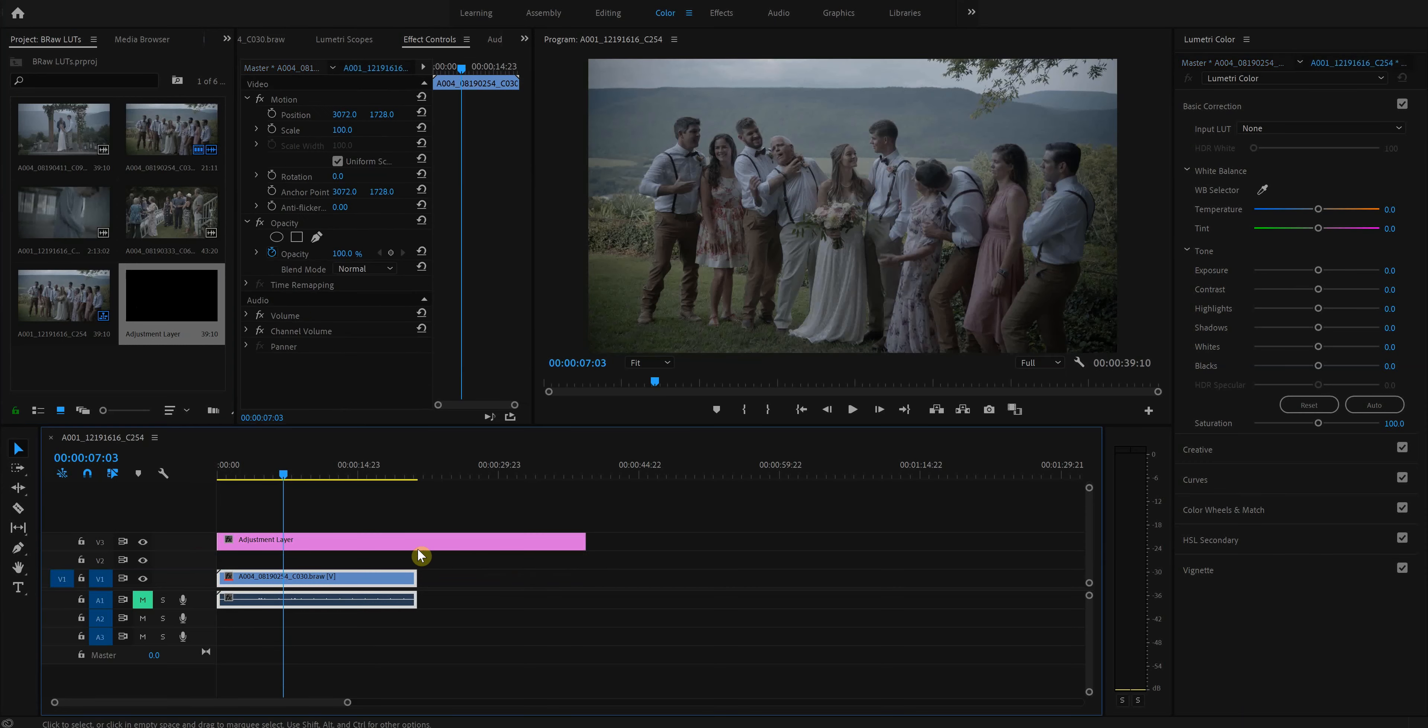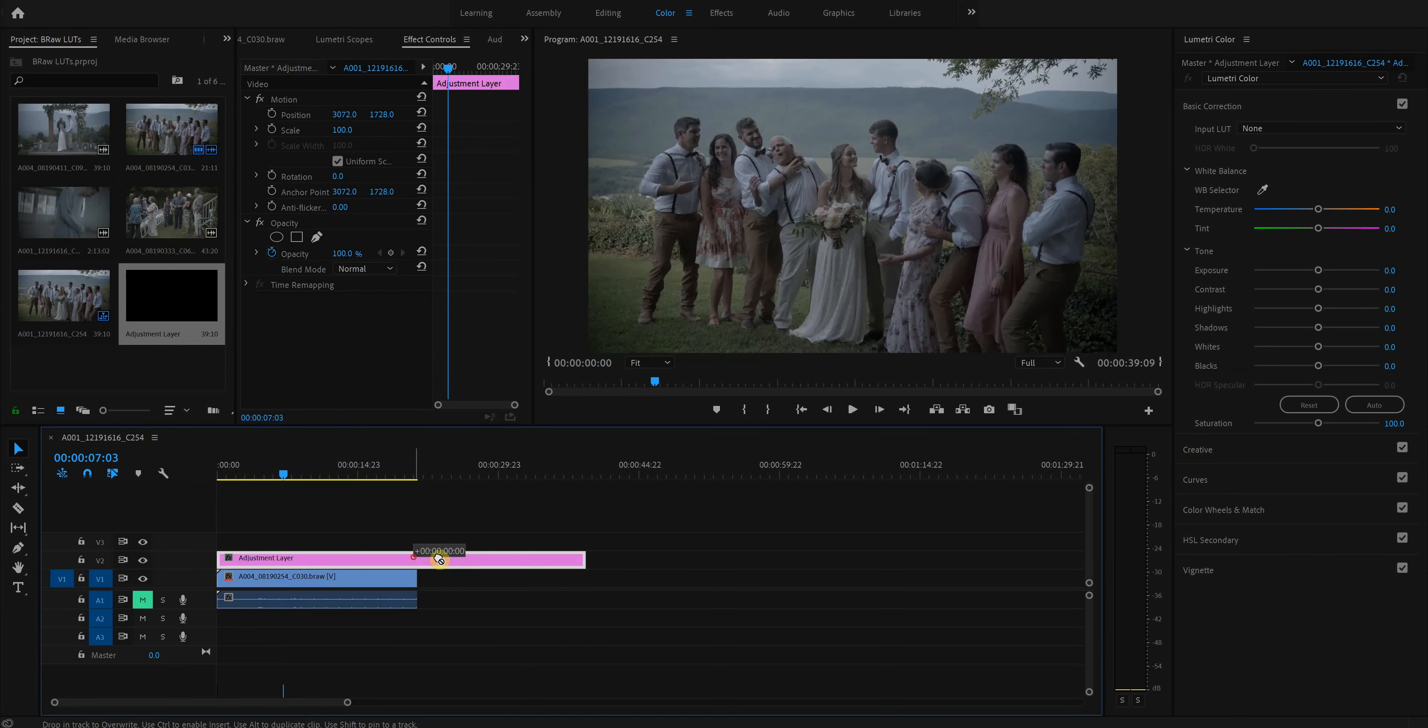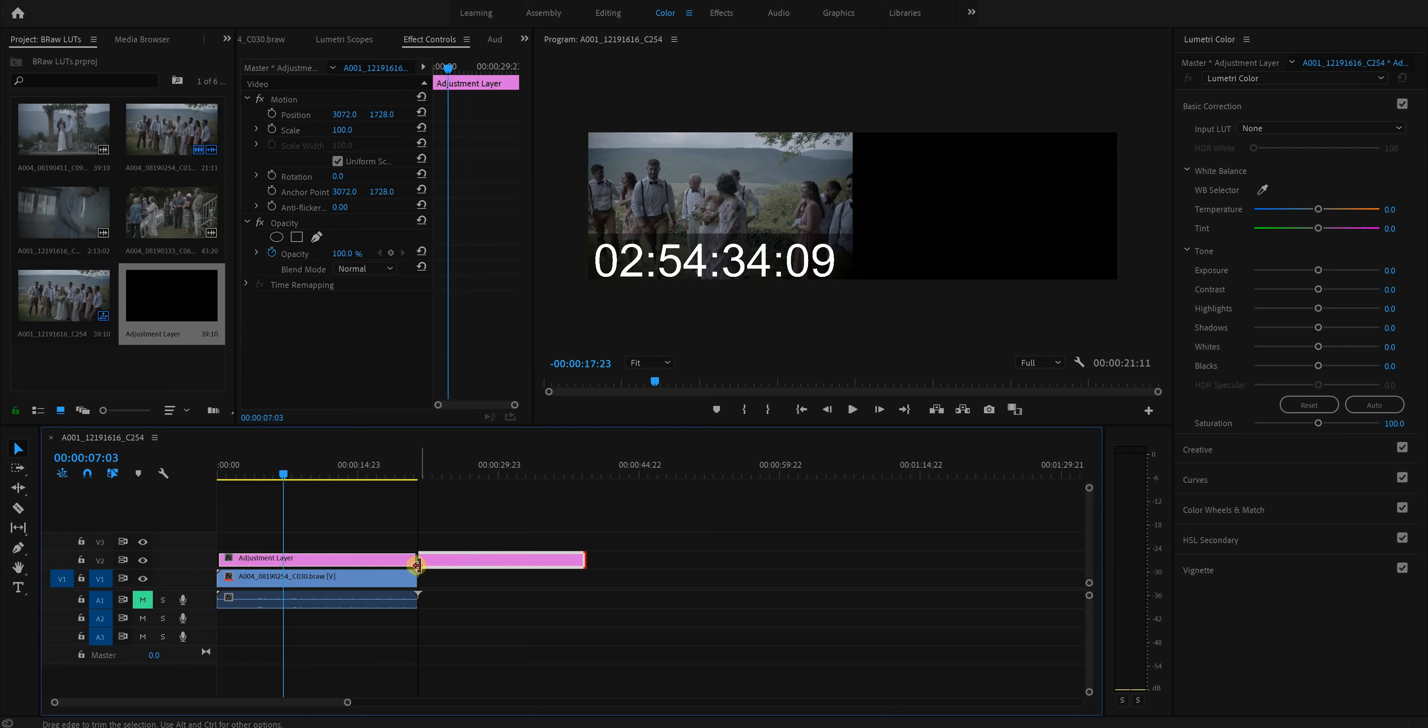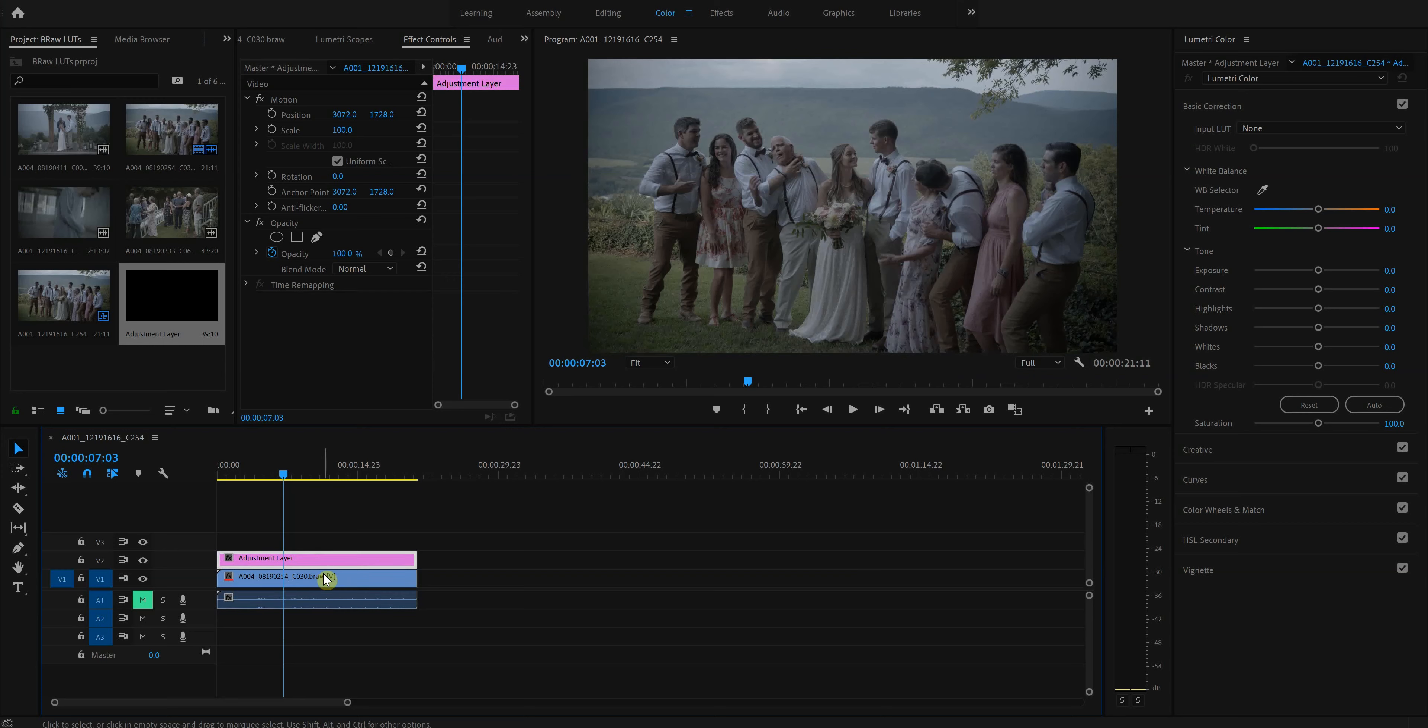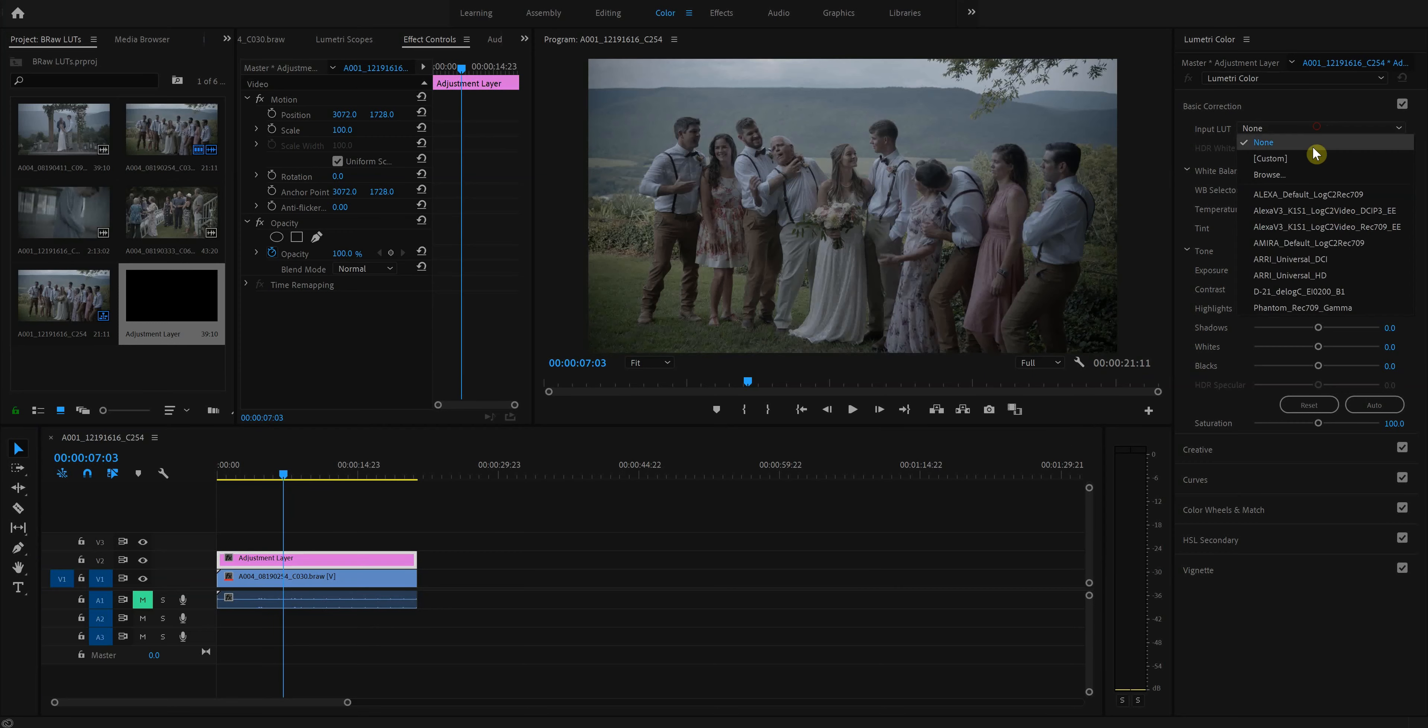Let's add an adjustment layer here. This is where I'm going to add my grade, which is another way of doing it. You can add it onto the clip, but for this sake and for the ability to tweak things, I'll add it on the adjustment layer. So I'll add the LUT.